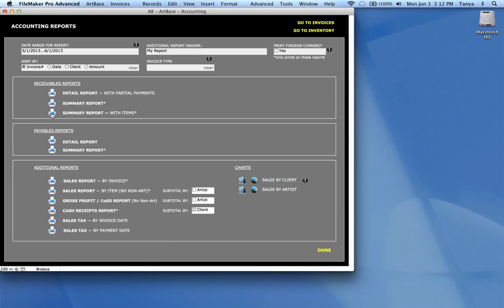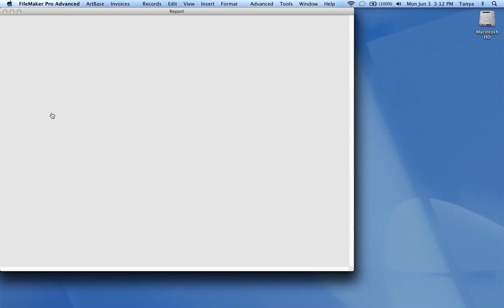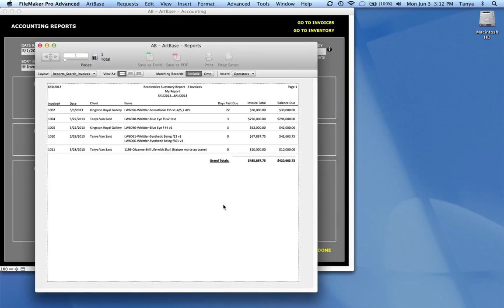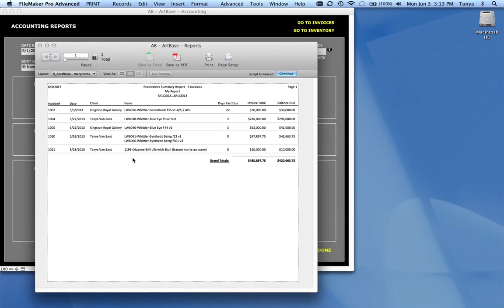The summary report with items actually prints the same kind of report, only it does give you a breakdown of the items that were on each invoice.